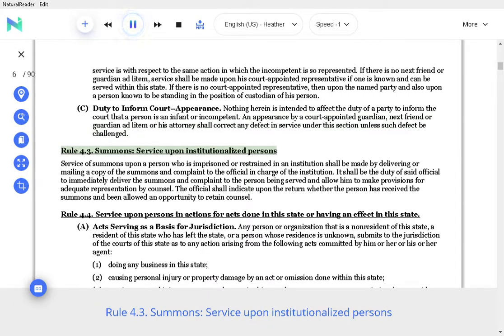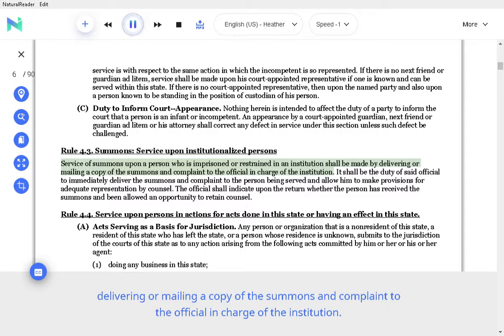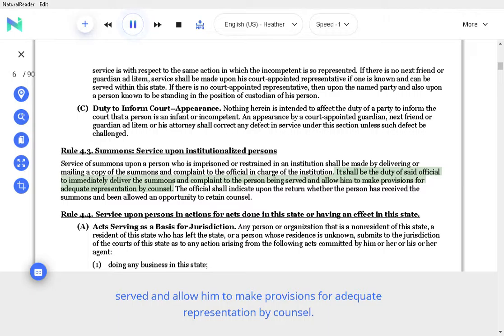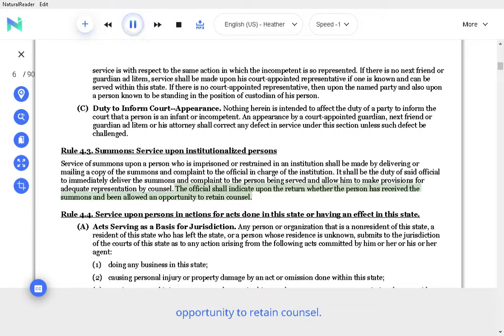Rule 4.3 Summons, Service upon Institutionalized Persons. Service of summons upon a person who is imprisoned or restrained in an institution shall be made by delivering or mailing a copy of the summons and complaint to the official in charge of the institution. It shall be the duty of said official to immediately deliver the summons and complaint to the person being served and allow them to make provisions for adequate representation by counsel.